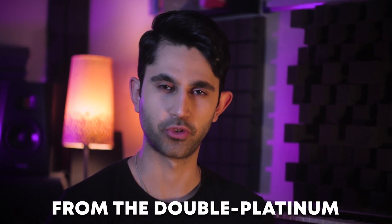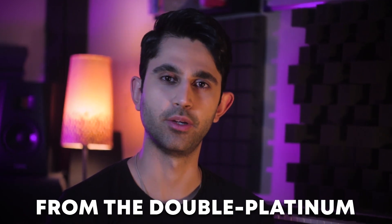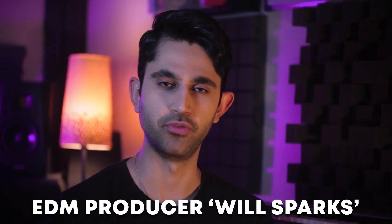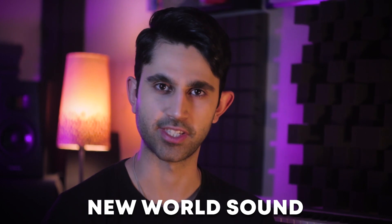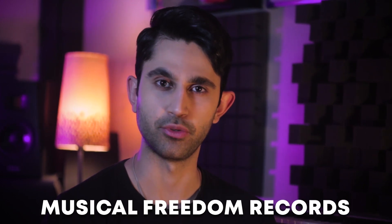Let's get into LSD project from the double platinum EDM producer Willis Park in collaboration with New World Sound, released from Musical Freedom Records.